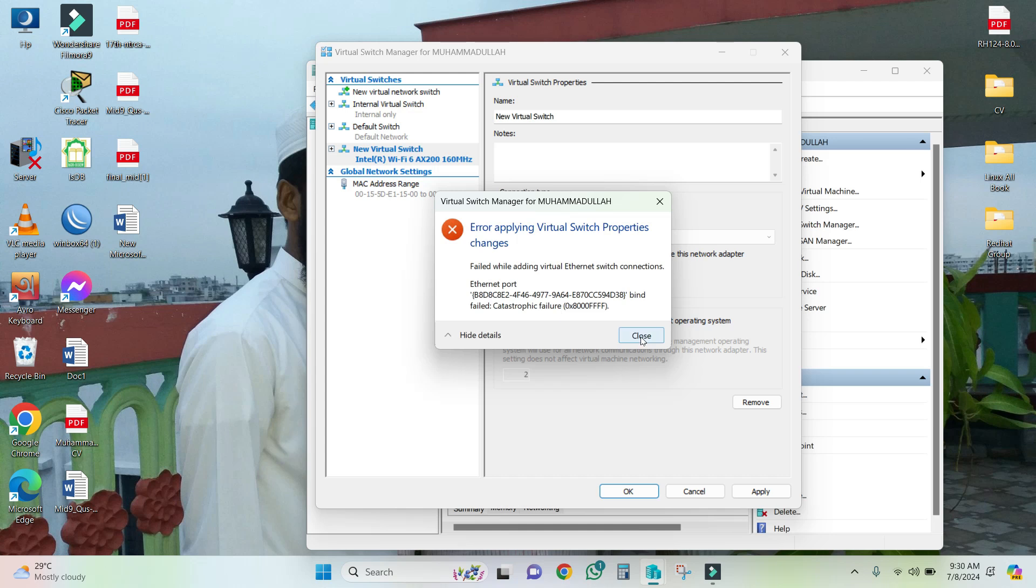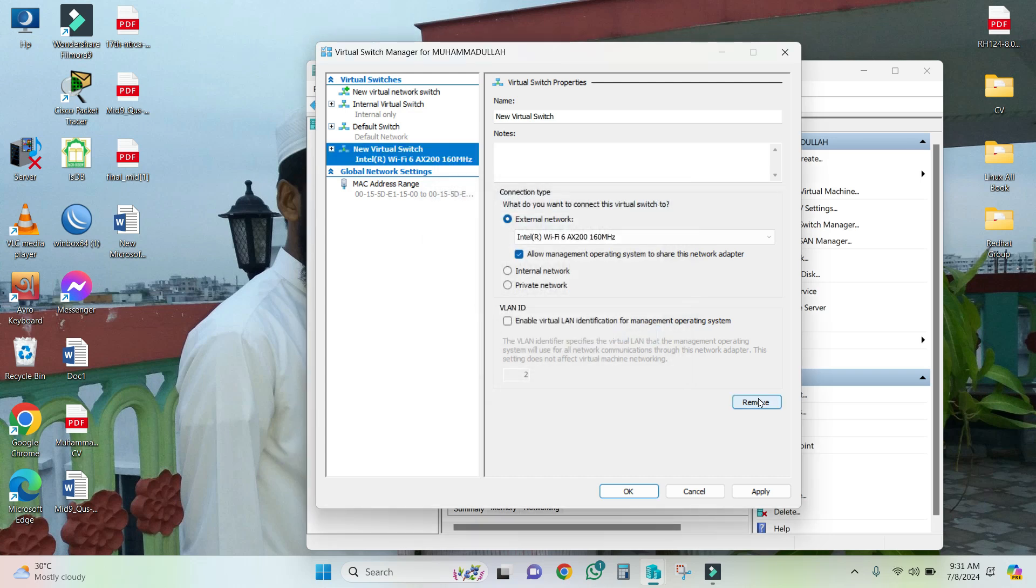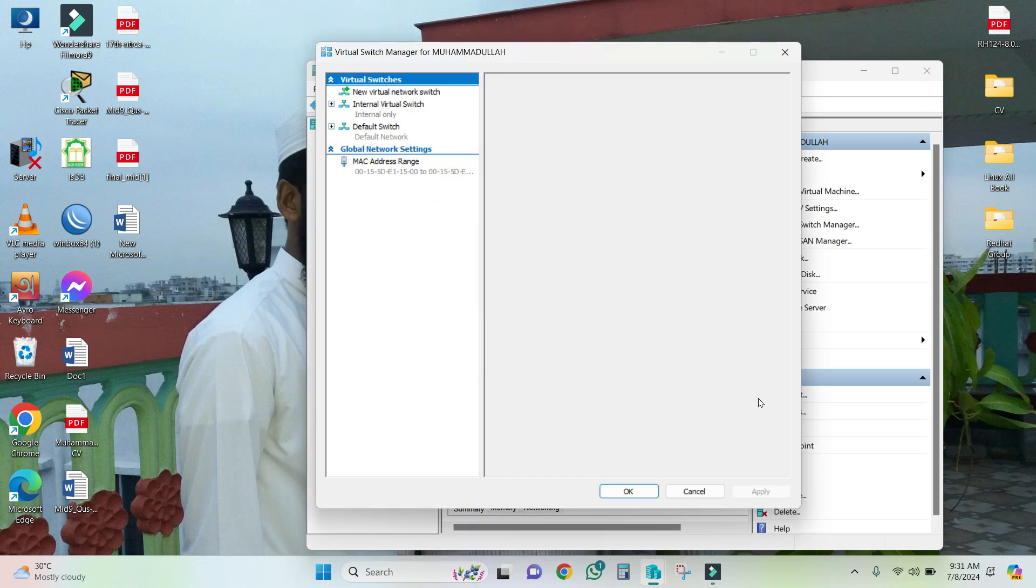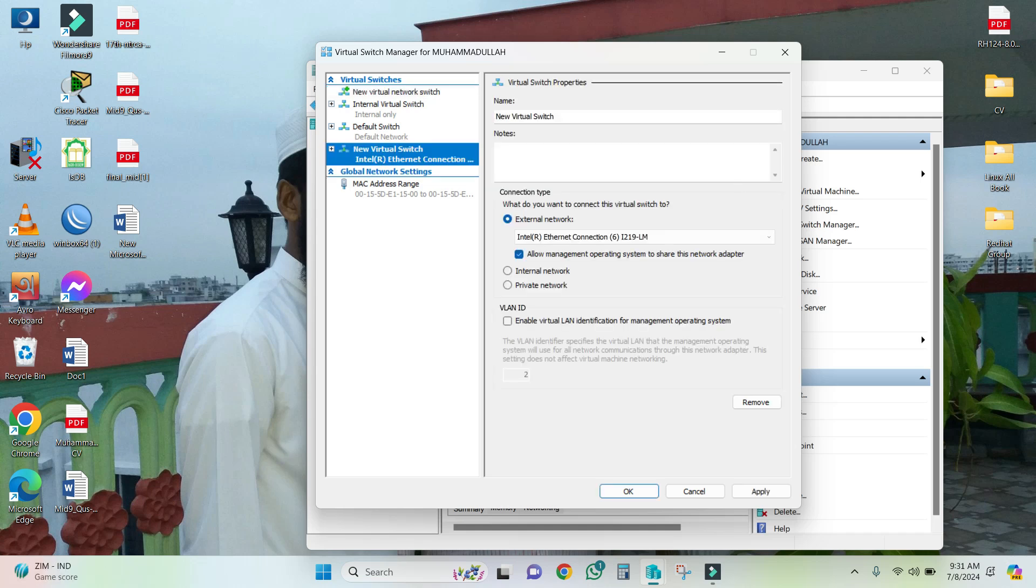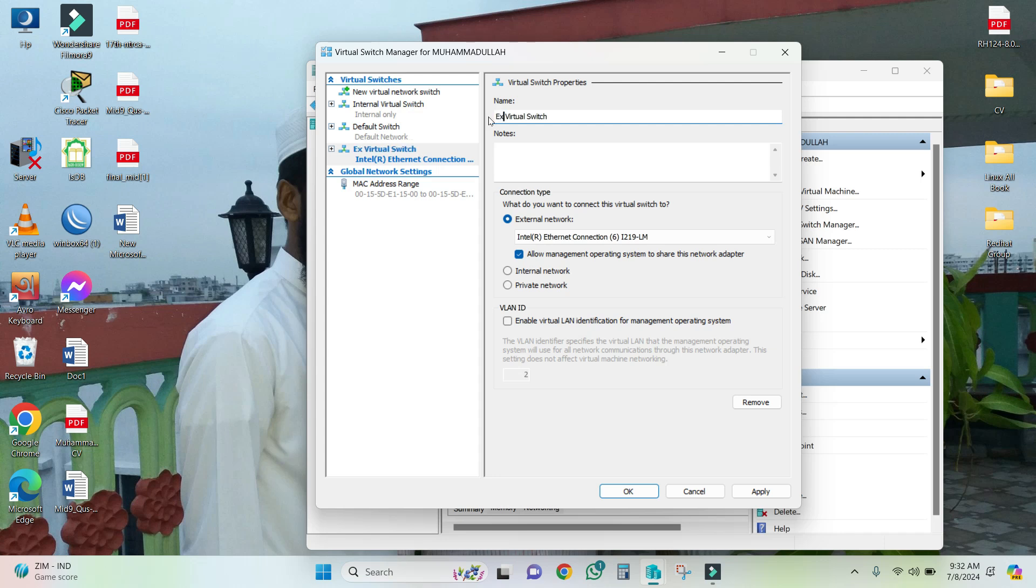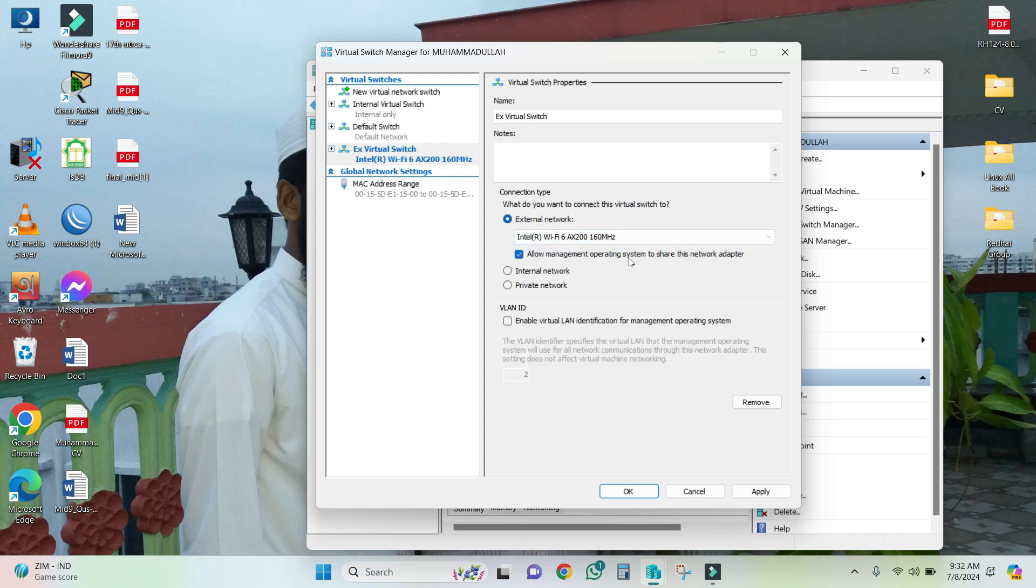Here I am going to create a new virtual ethernet external adapter. Click on new external switch, select external and create. Now giving a name 'External Ex' and select wireless interface. Now click on Apply.